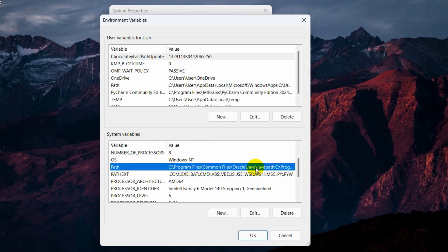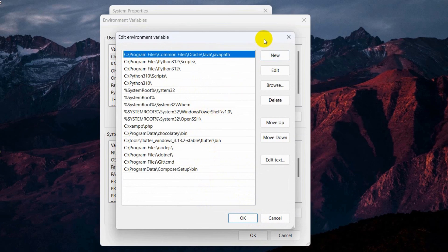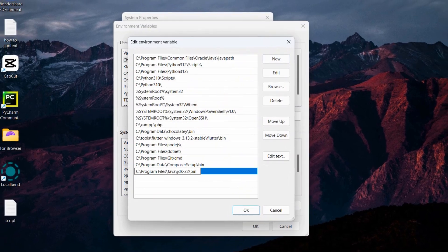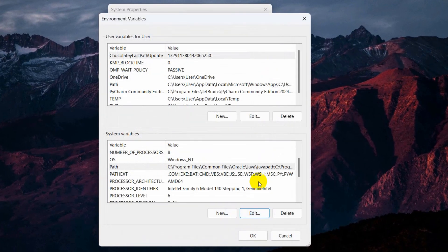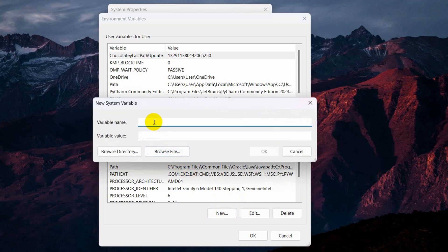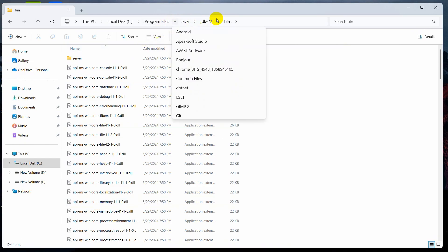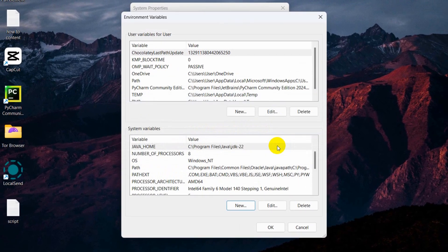Under System Variables, scroll down and find the Path variable — you'll see it mentions Program Files, Java, and something. Select it and click Edit. You will see a New button — click it and paste the bin path we just copied. Click OK. Now back in System Variables, click New to create a new variable. Name it JAVA_HOME, and paste the same path we copied, but this time remove the bin part from the end. Click OK, then OK, and OK again.